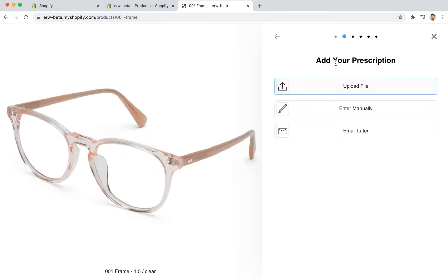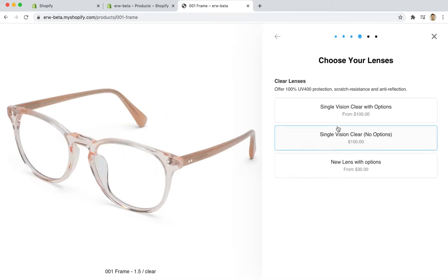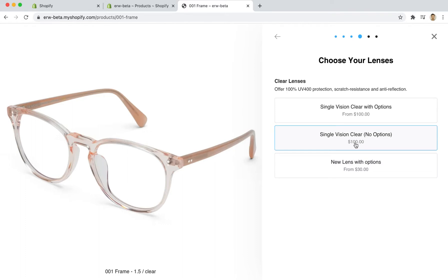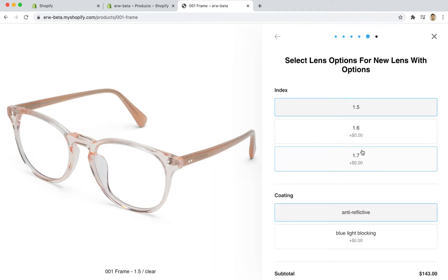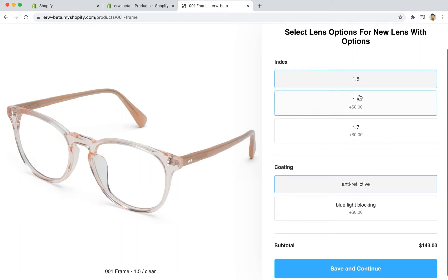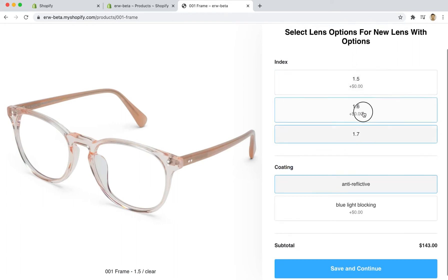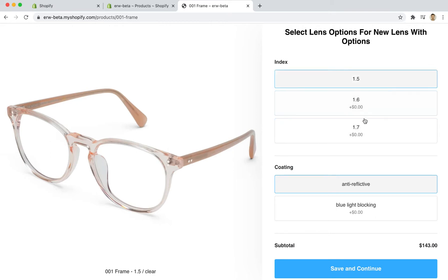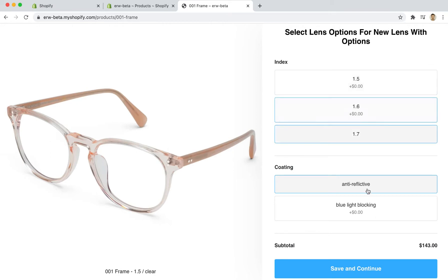If I come through single vision email later I will now see this new lens with options and I can see this text changes from being a direct price to having a from in front of it. And if I click this I will have the options that I just put in for index and for coating and I am able to choose what I want as a customer.